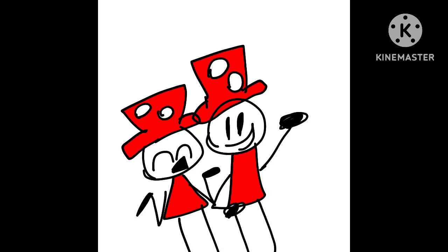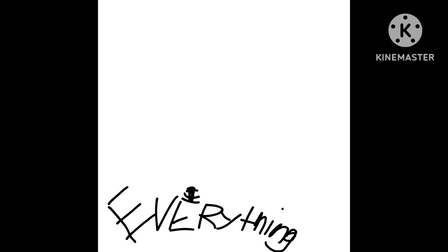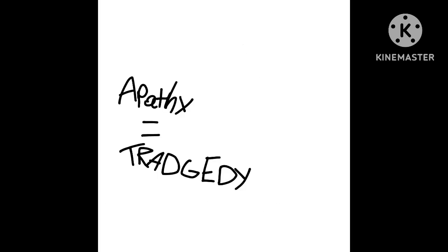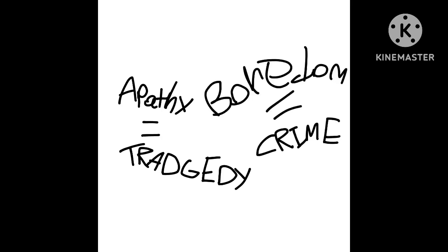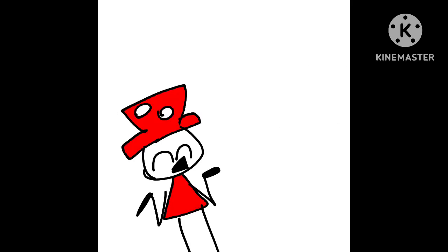Could I interest you in everything, all of the time? A little bit of everything, all of the time. Apathy's a tragedy and boredom is a crime. Anything and everything, all of the time.